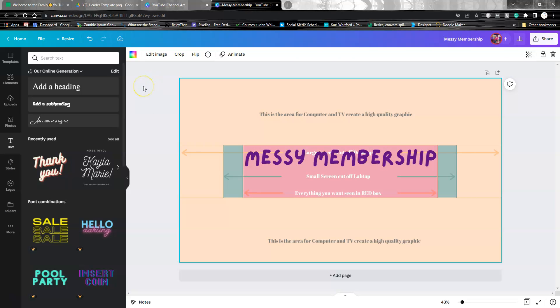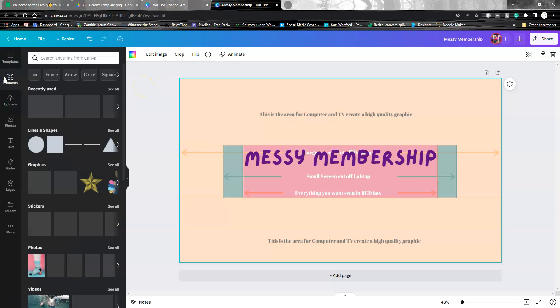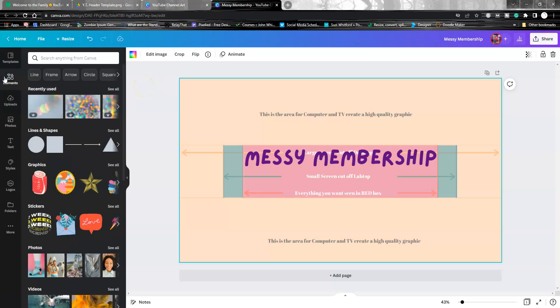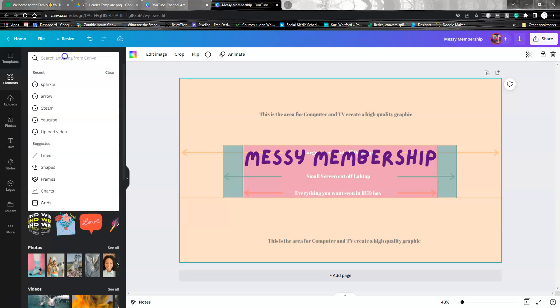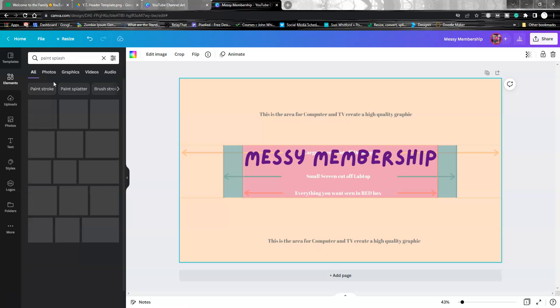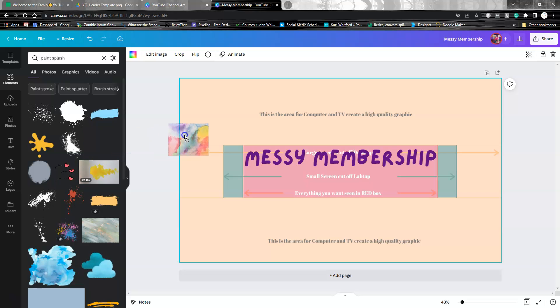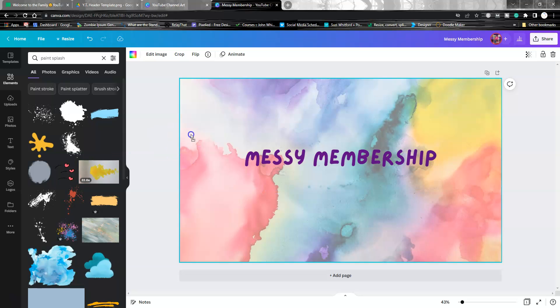Then you can put anything in here. Let's go with something like pink splash. That gives us all kinds of fun stuff to work with.